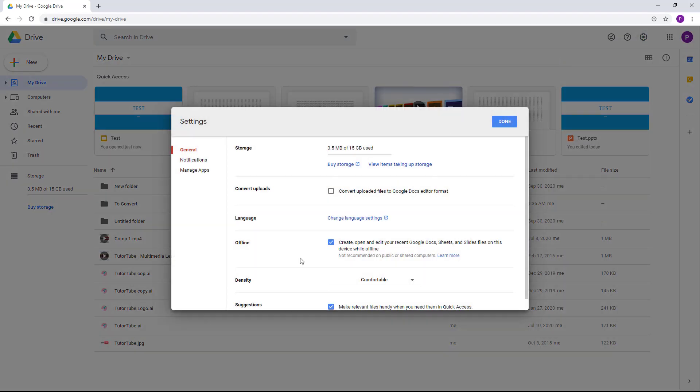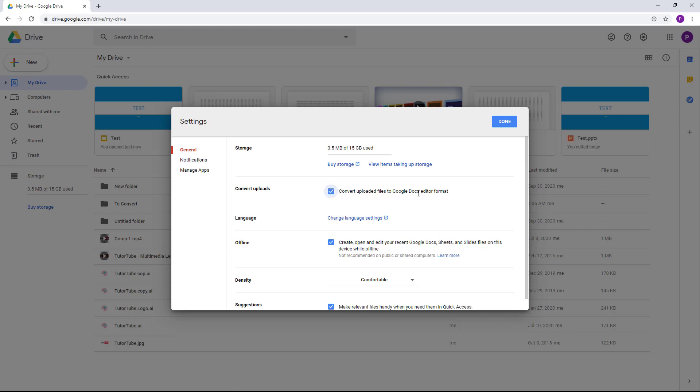Once you go over here, you can see that in the general tab there's a convert uploads option. Here you can check this out: convert uploaded files to Google Docs editor format. Yes, this is what we want.